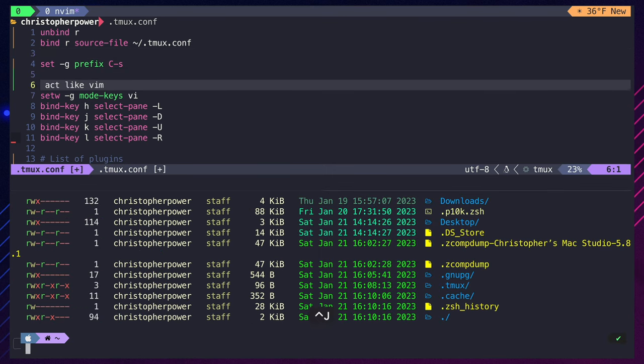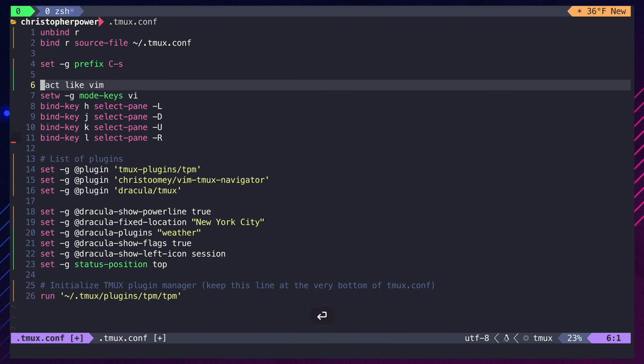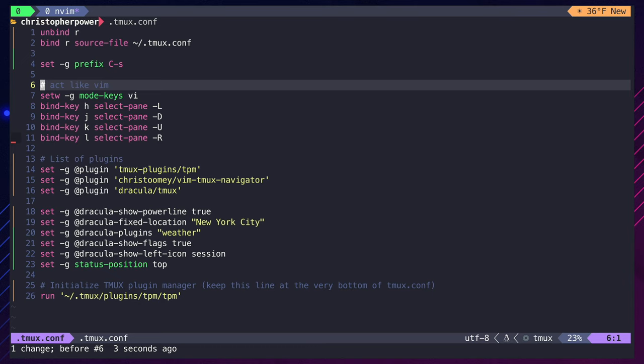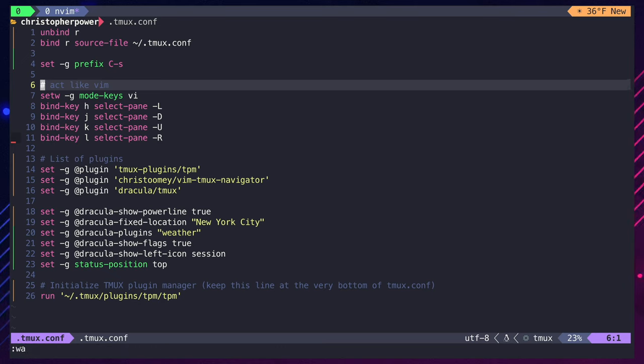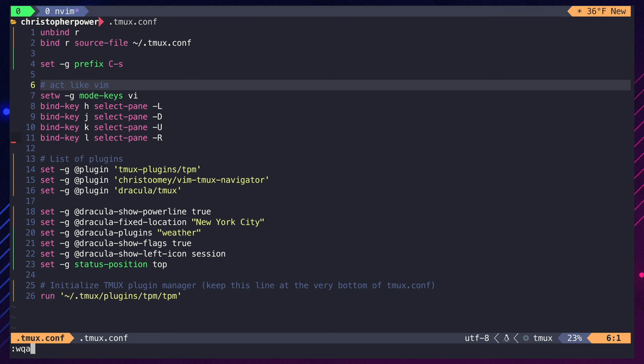Speaking of jealous, if you're jealous of my sweet Vim setup, check out this video that explains how to set up NeoVim from scratch in Lua. Anyways, thanks nerds.